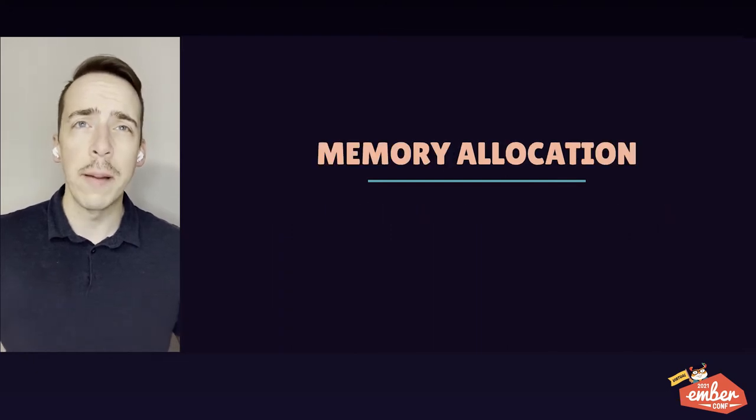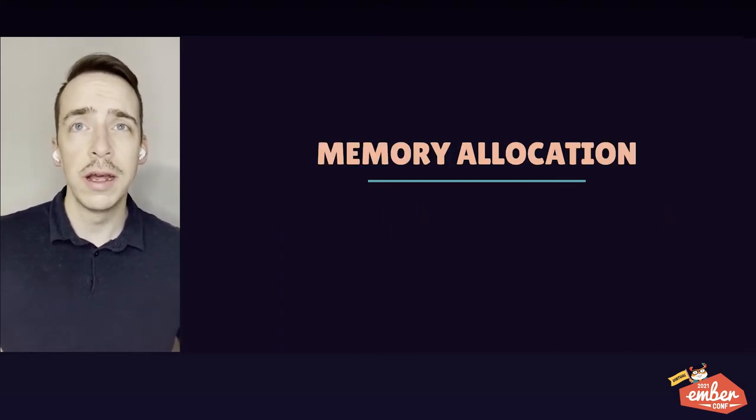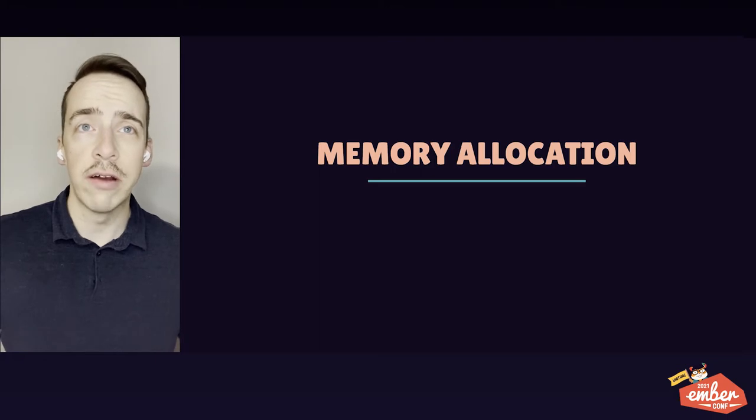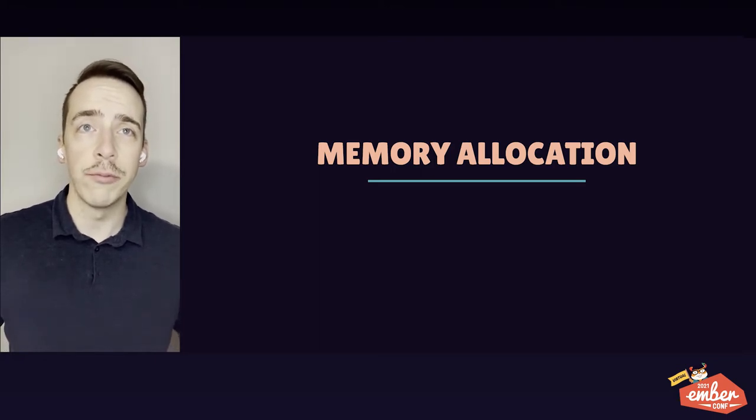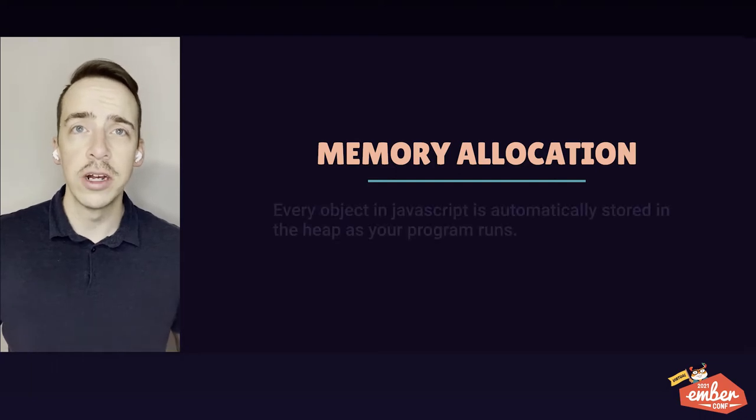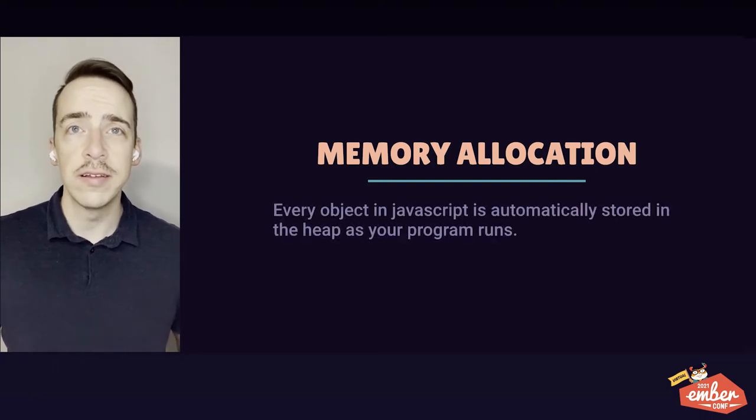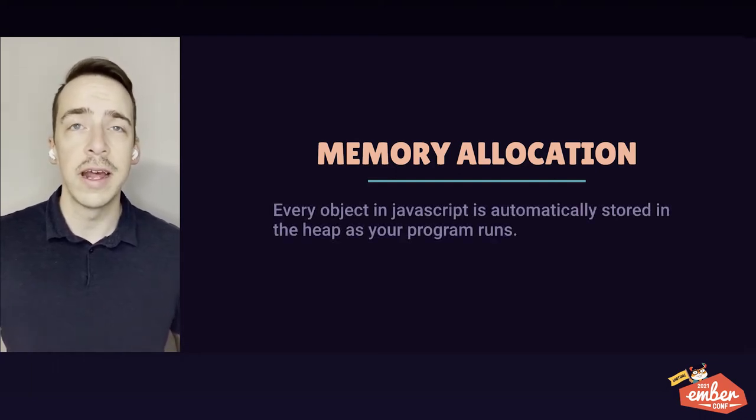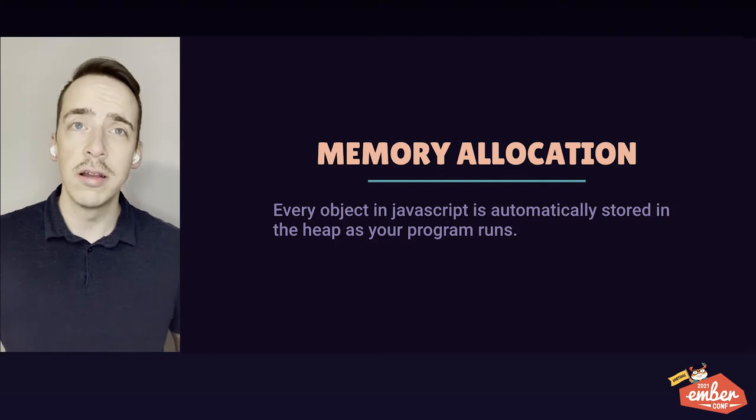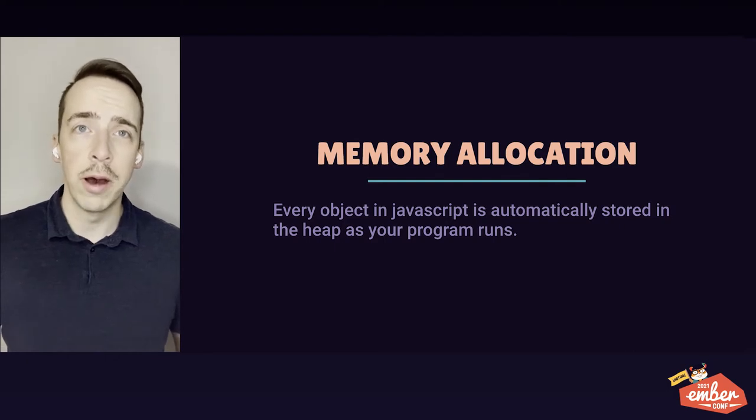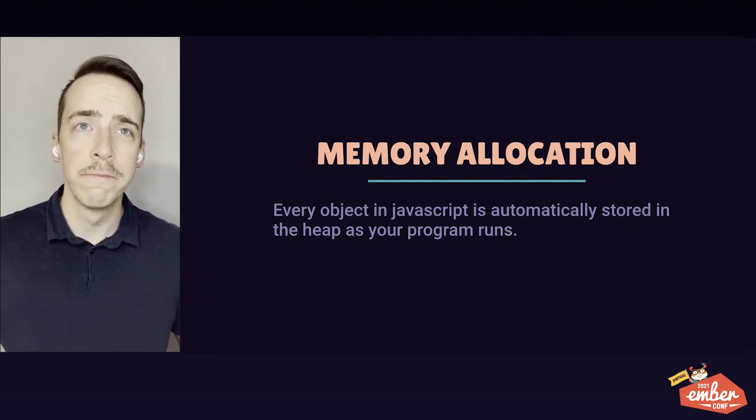So how do our apps use this memory? Well, every object in JavaScript is automatically stored in the heap as your program runs. This includes objects, functions, arrays, strings, numbers, booleans, and DOM elements. These things all take up memory while they are in use by our app.